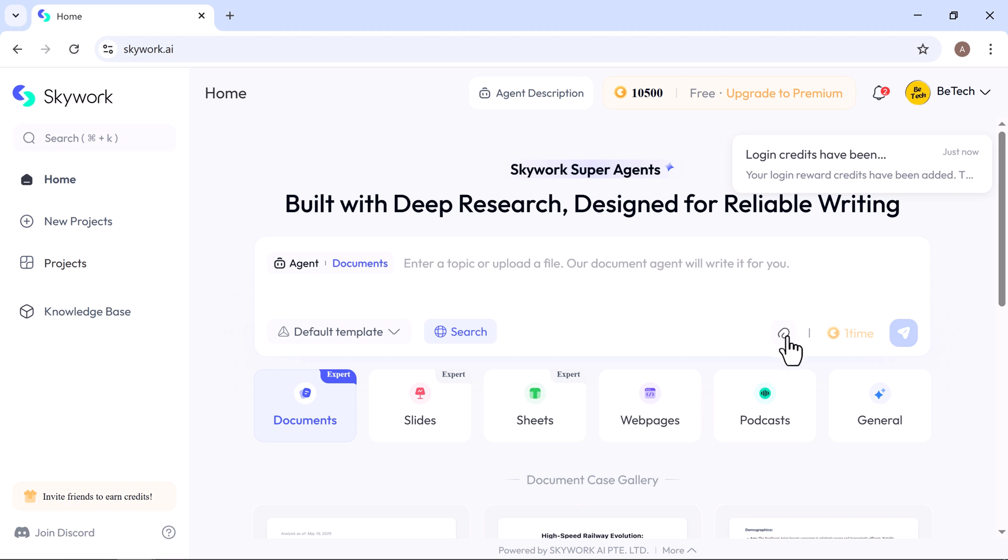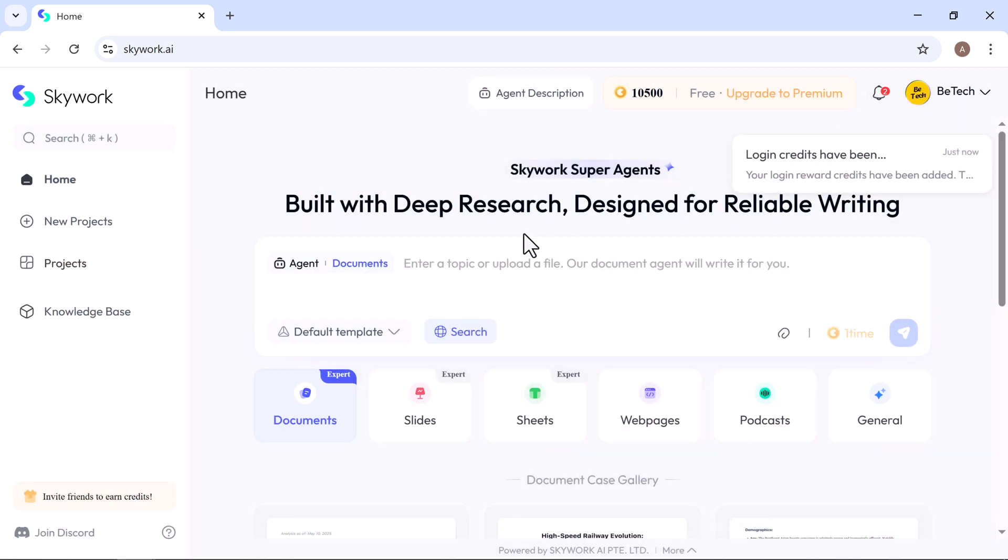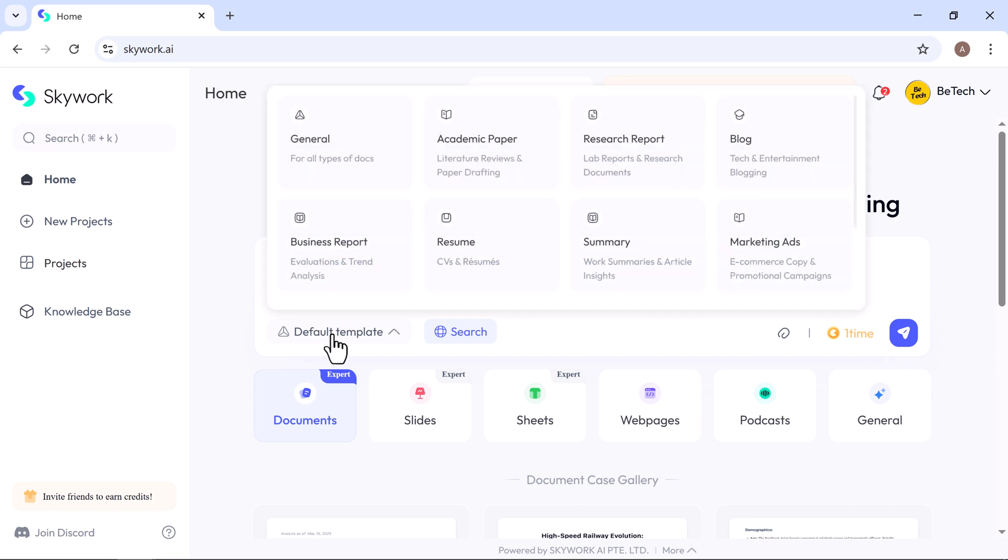Let's start by creating a document using Skywork. You can either upload a file or simply type in a prompt. I'm just going to type a simple prompt to show you how it works. Like I type, create a document on the top 5 AI video generation products. Underneath, there are different content types you can pick from.